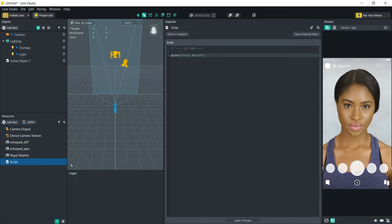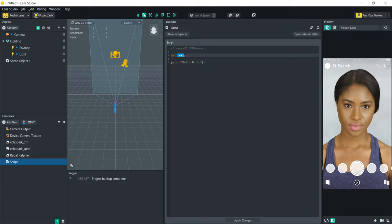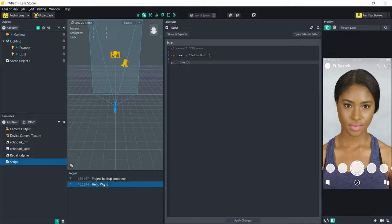You can print a lot of other things other than just a string of text — you can print variables. The way that you declare variables is with var, which means anything following is going to be the name of the variable. So we're going to call this 'text' and set it equal to 'hello world'. Then instead of printing the string directly we're going to print the variable text, and now it's printing 'hello world' from the variable.